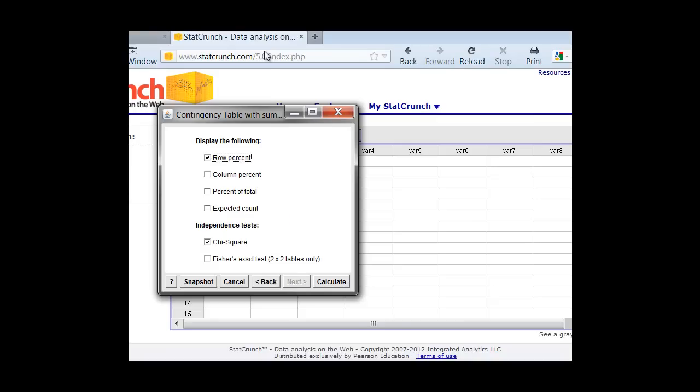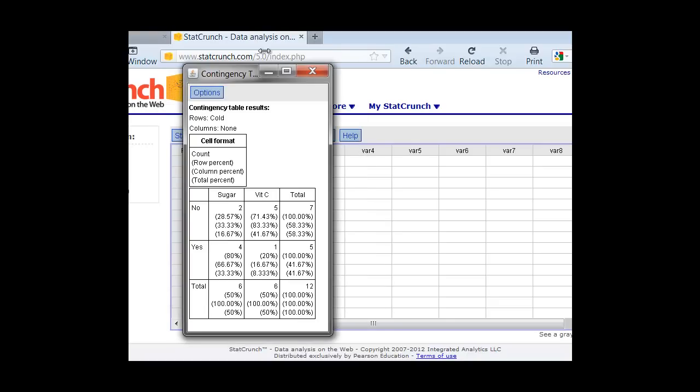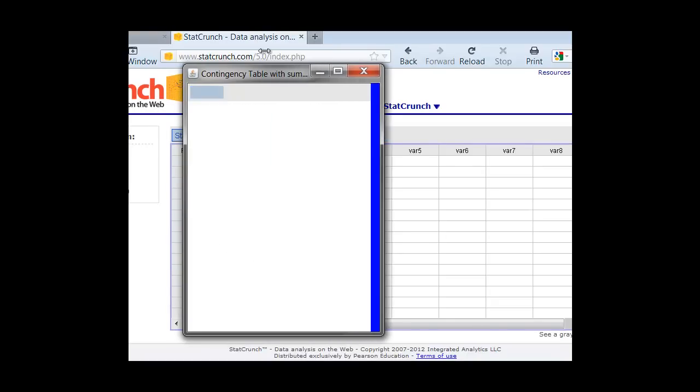And again, we're going to click on our row percent, column percent, percent of total, variable expected count, we're going to do when we do the chi-square, so we'll leave that for now. And we'll take that test off for now. And we just hit Calculate, and it creates our table for us.